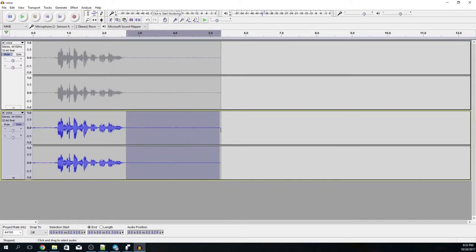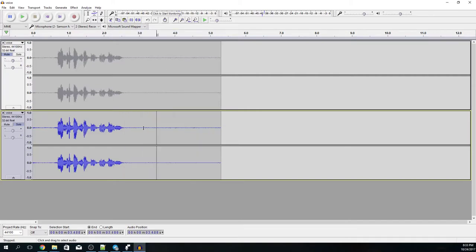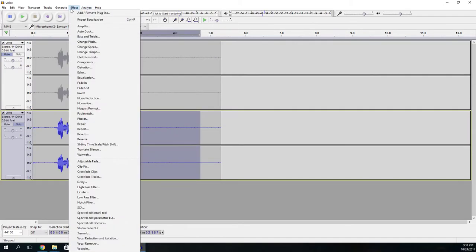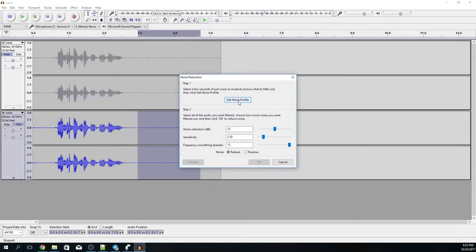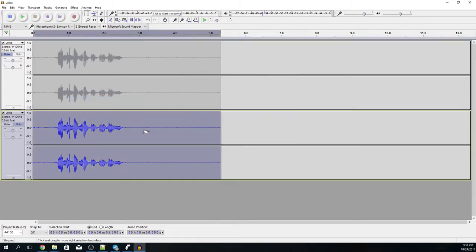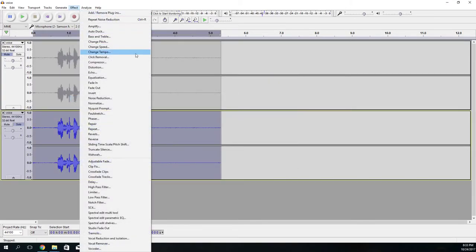So once we have this equalized we can now get a noise profile using Audacity noise removal algorithm and now we can apply the noise removal to the whole signal.